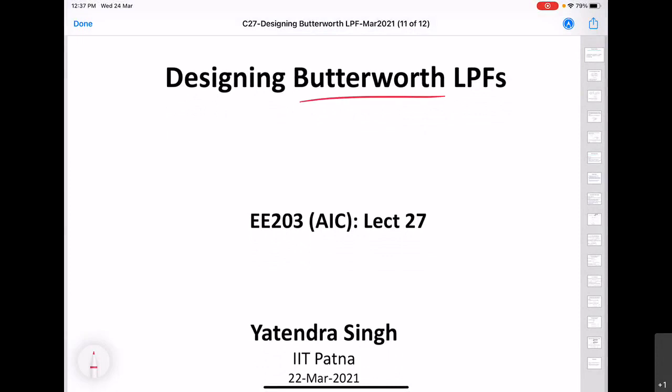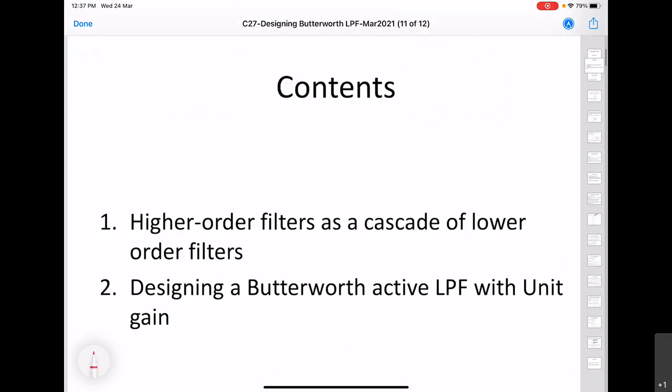In this lecture we will see how to design Butterworth low-pass filters. The first topic is how a higher-order filter, say Butterworth type, can be implemented as a cascade of lower-order filters. This idea is very crucial because it allows us to break down any higher-order filter in terms of smaller first-order or second-order filters, which we have already seen how to implement.